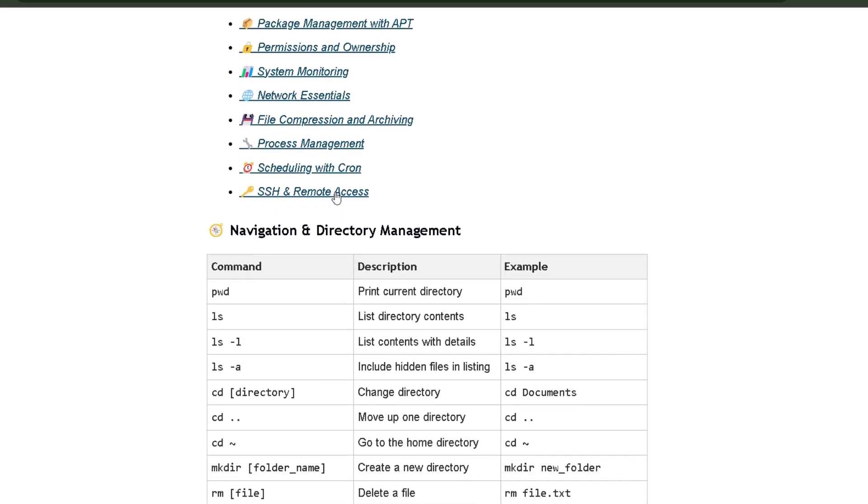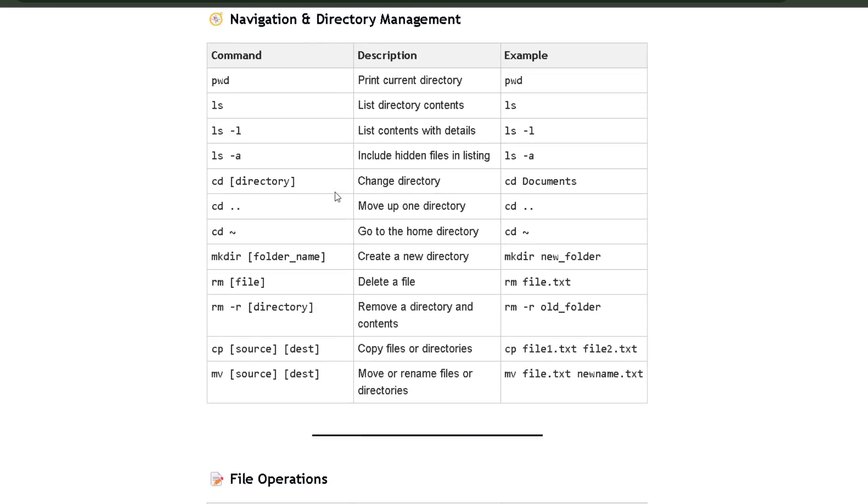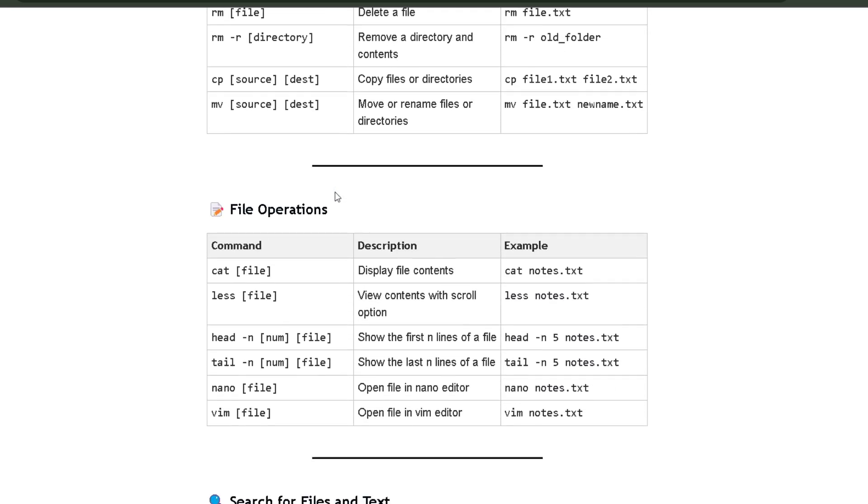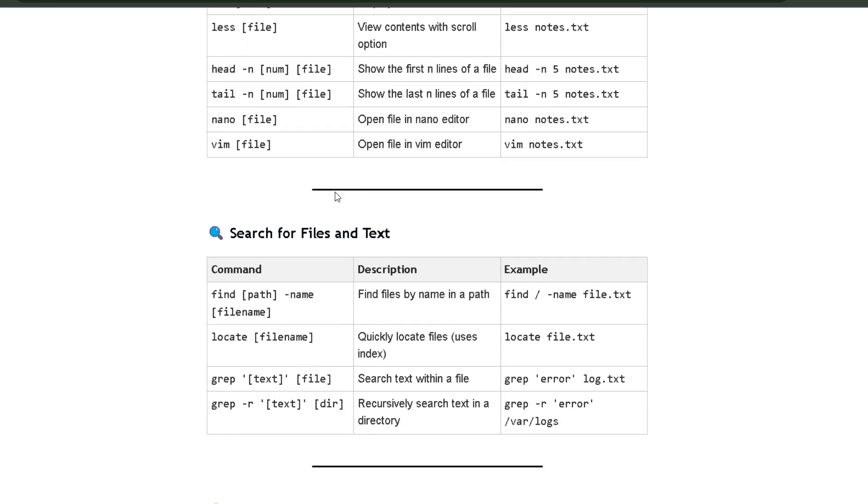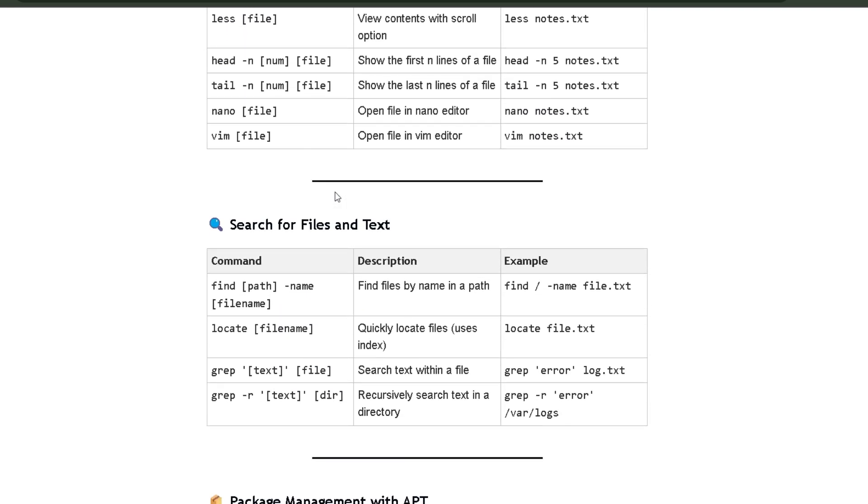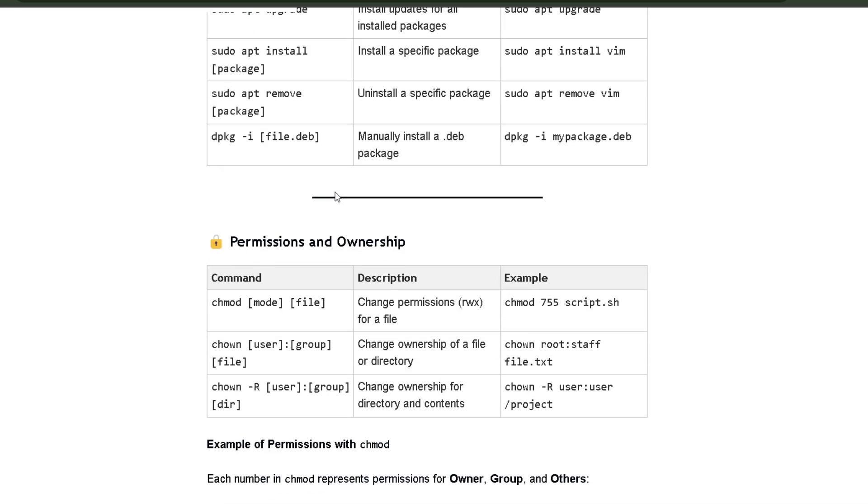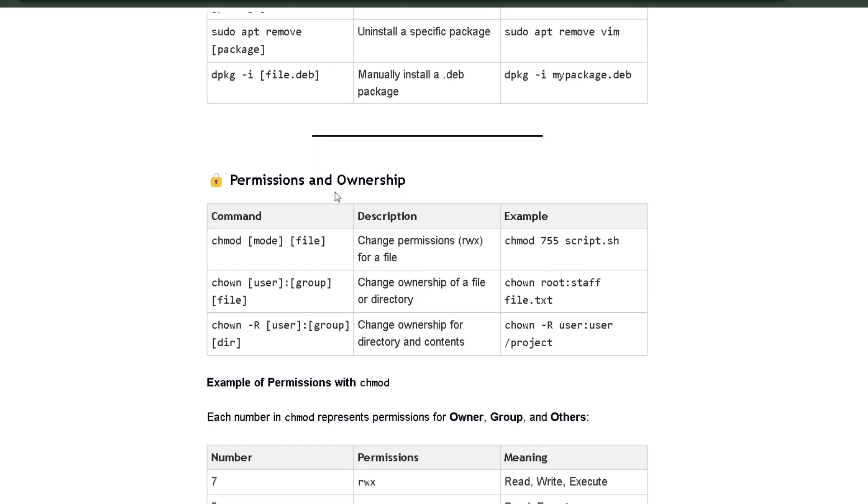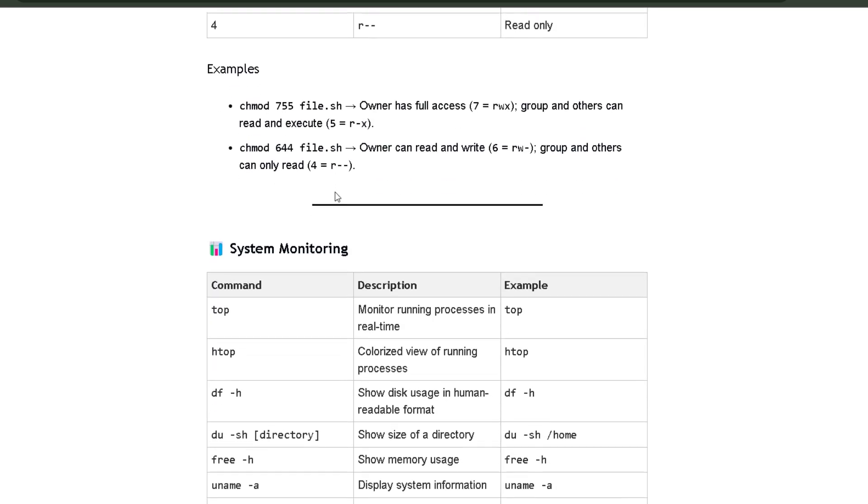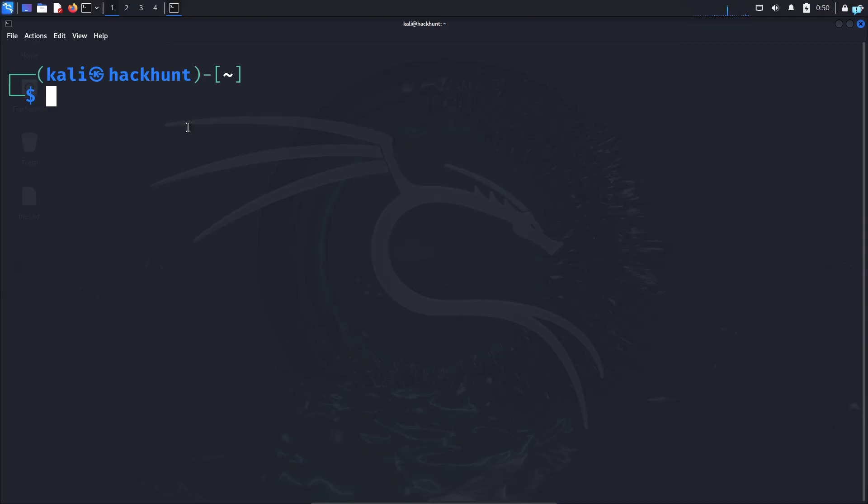This cheat sheet has all the commands that you need to become comfortable with the terminal. So if you get stuck, you can quickly refer to this cheat sheet. So click the first link in the description box to get this cheat sheet.